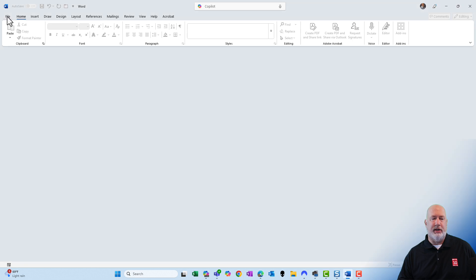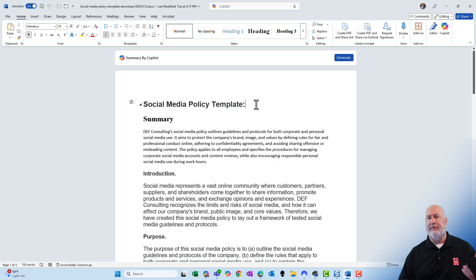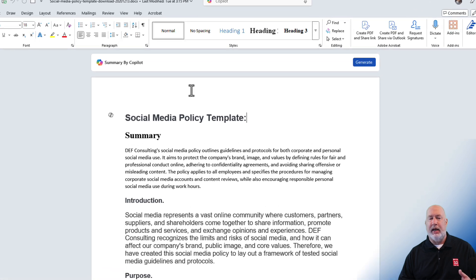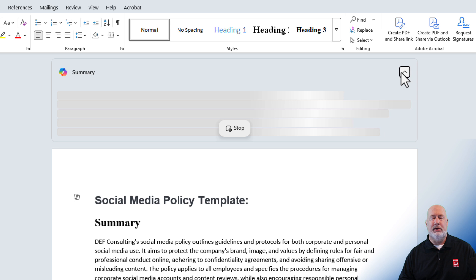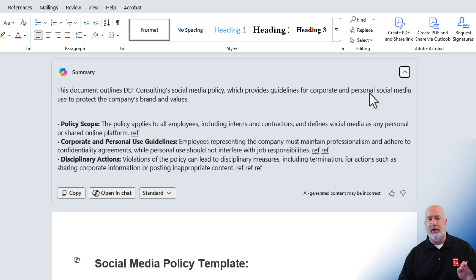Microsoft Word is running. Let me just pull up a document. I have a sample social media policy template running in here. And here is Summarize by Copilot. I'm going to click on Generate. Nothing new so far, but here is what is new.